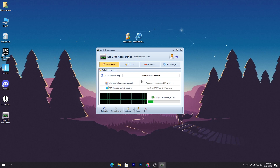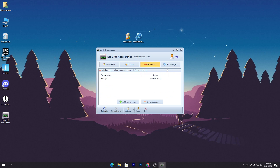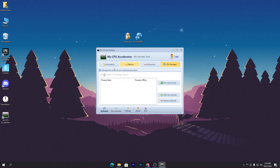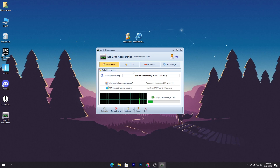Here is the interface of the software. You can see the Information section, Options section, Exclusion section, and CPU Manager section. Go into the Information tab — the current optimization shows that acceleration is disabled. Click the Activate button to enable it, which will activate CPU acceleration on your PC and give you more performance from your CPU.